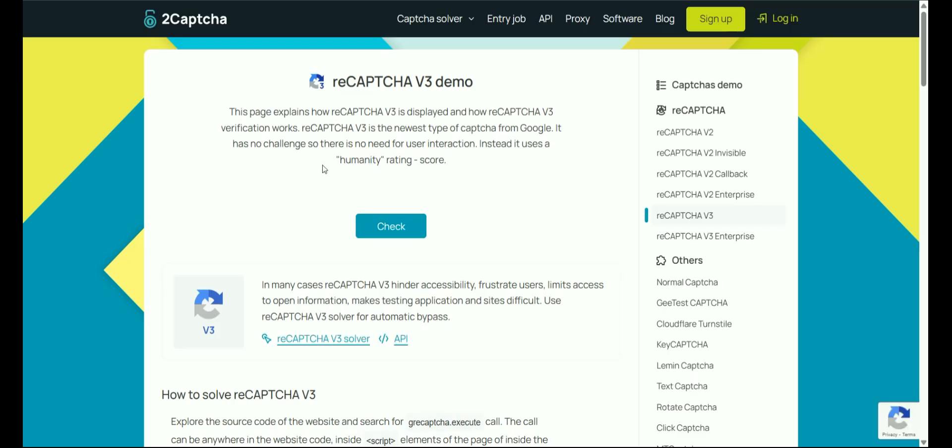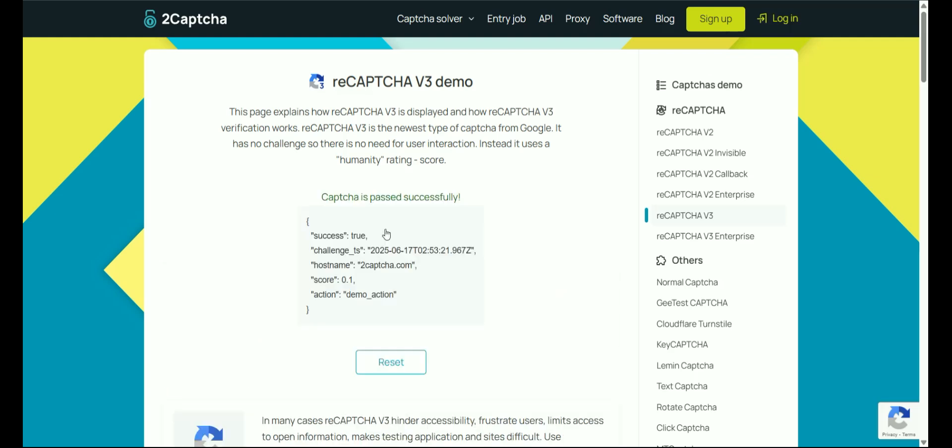Because the CAPTCHA is invisible, we need to click the check button to confirm we've passed it. CAPTCHA is successfully solved.